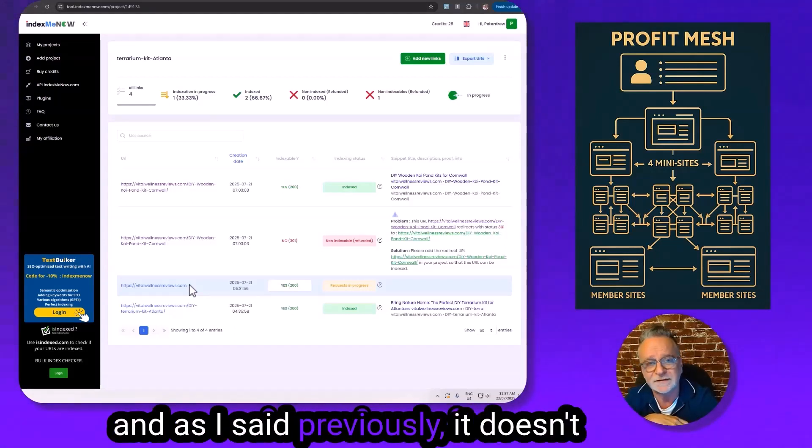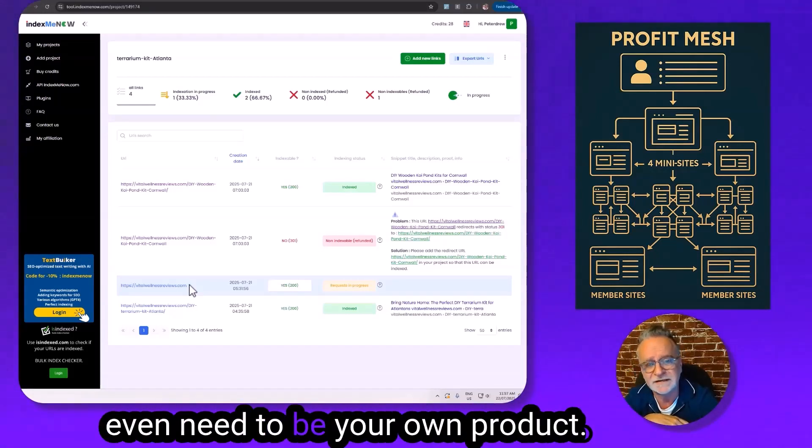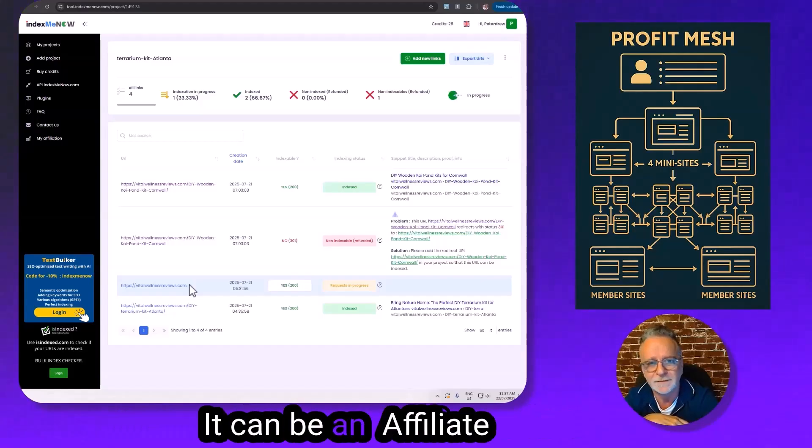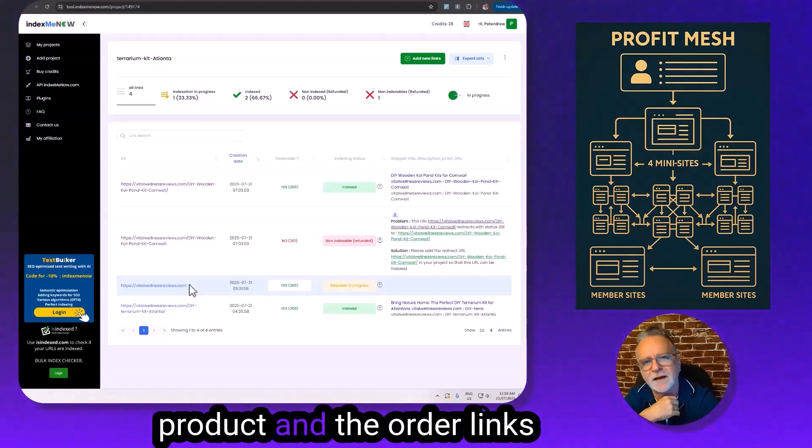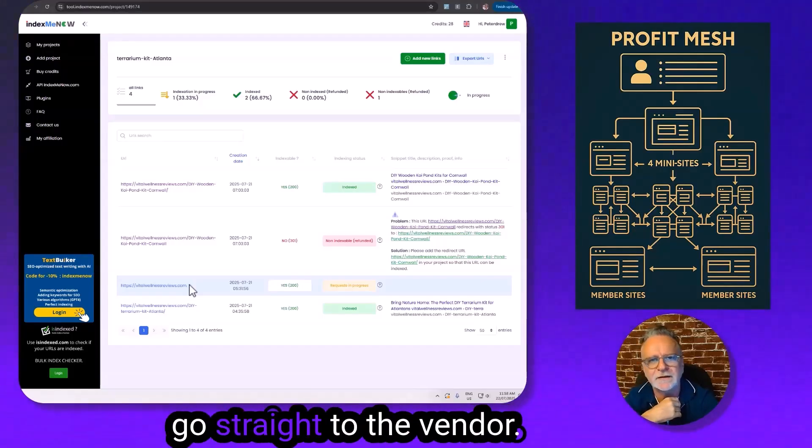And as I said previously, it doesn't even need to be your own product. It can be an affiliate product, and the order links go straight to the vendor.